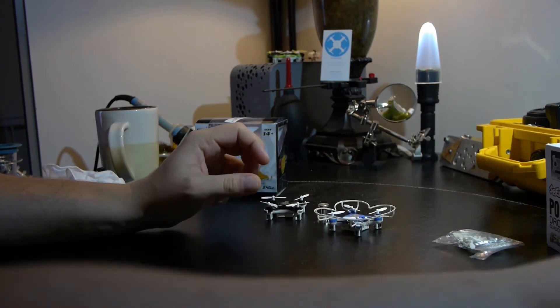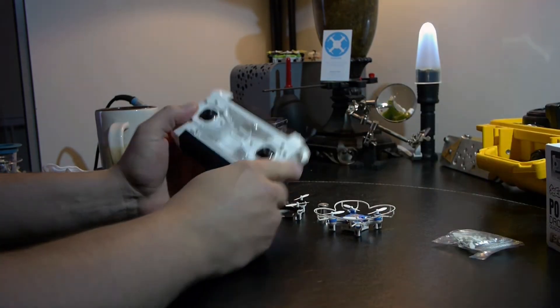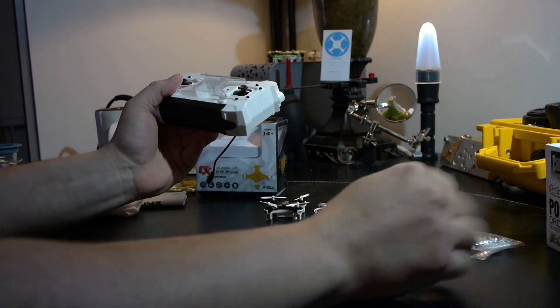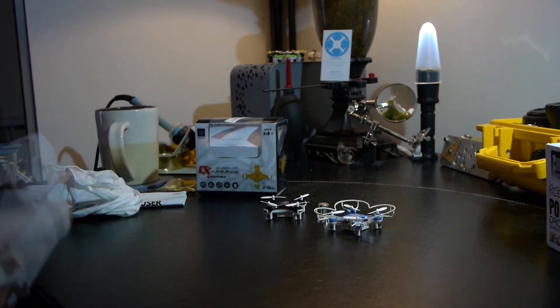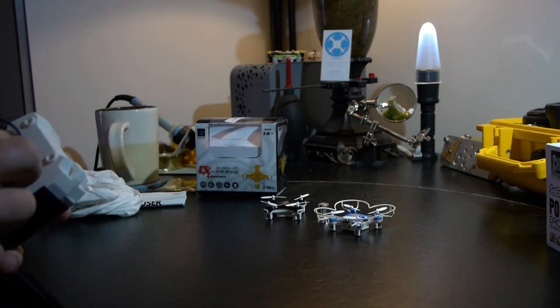As far as accessories go, the upstart definitely has the Cheerson beat. Now let's talk a little bit about flight characteristics.